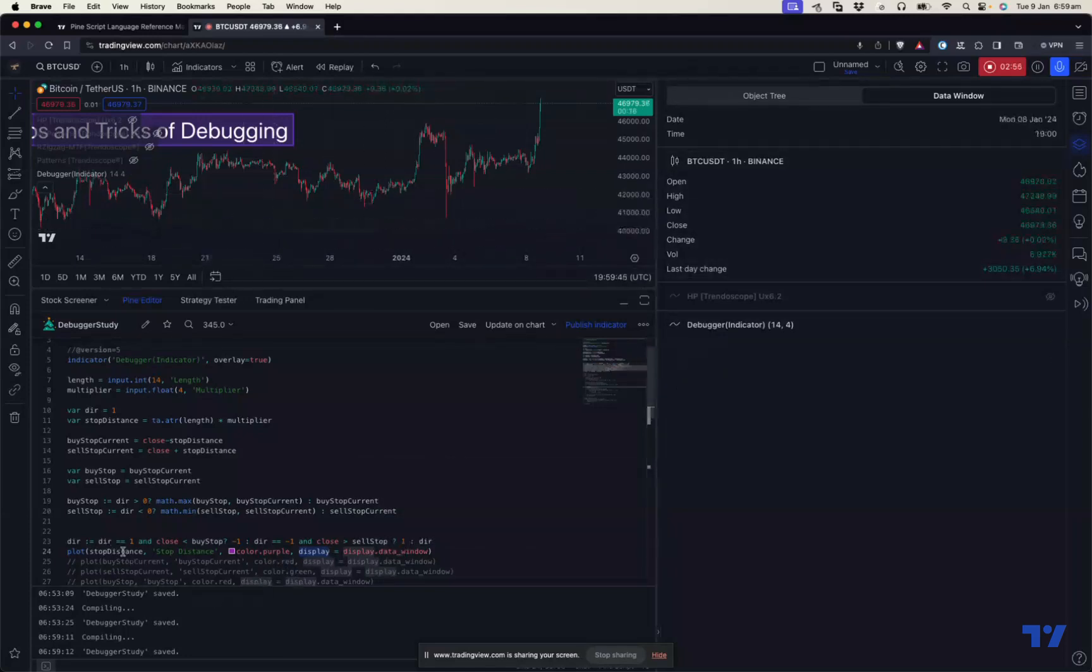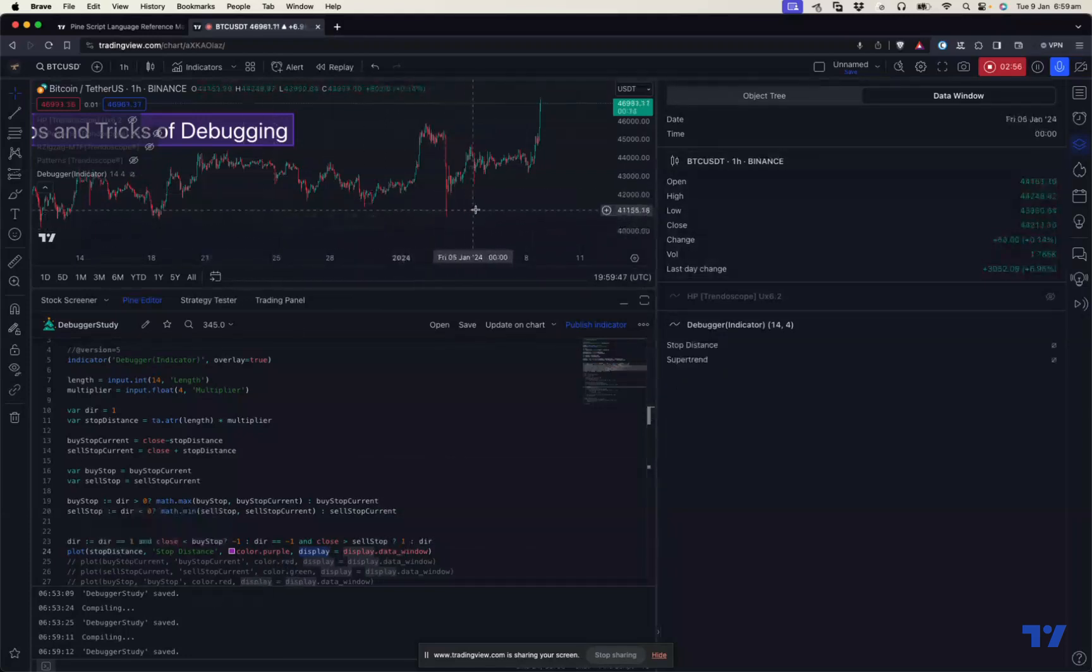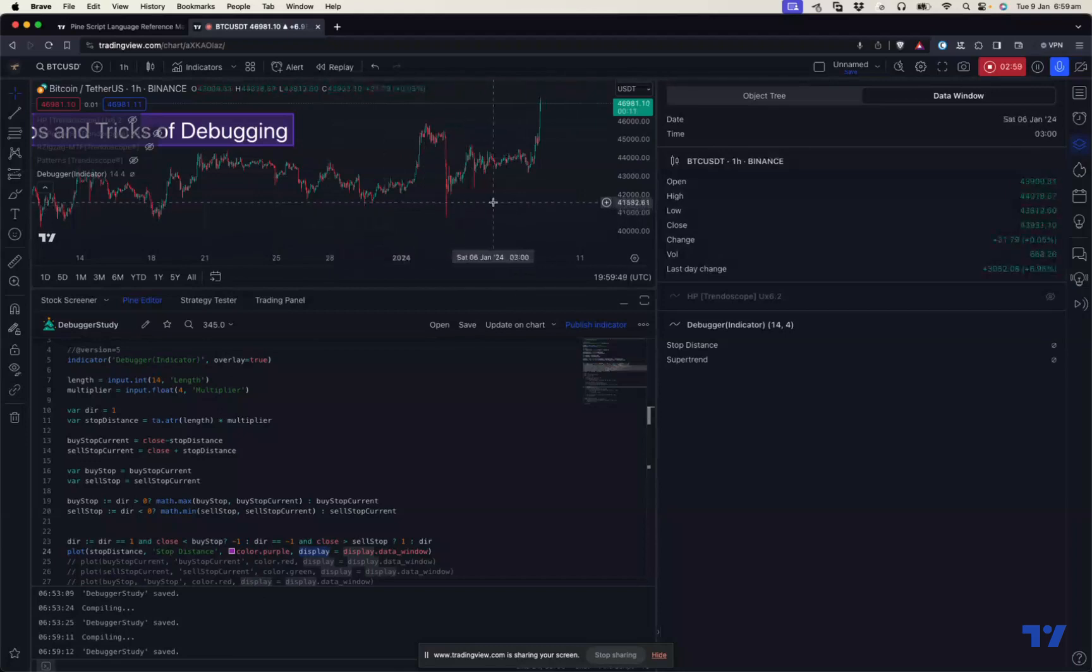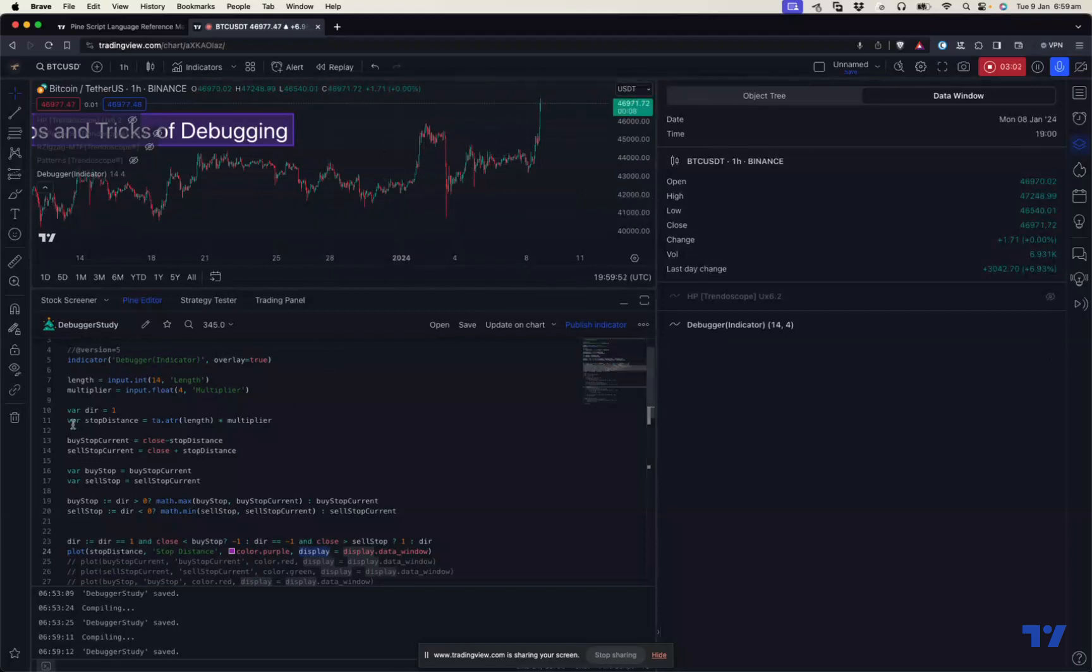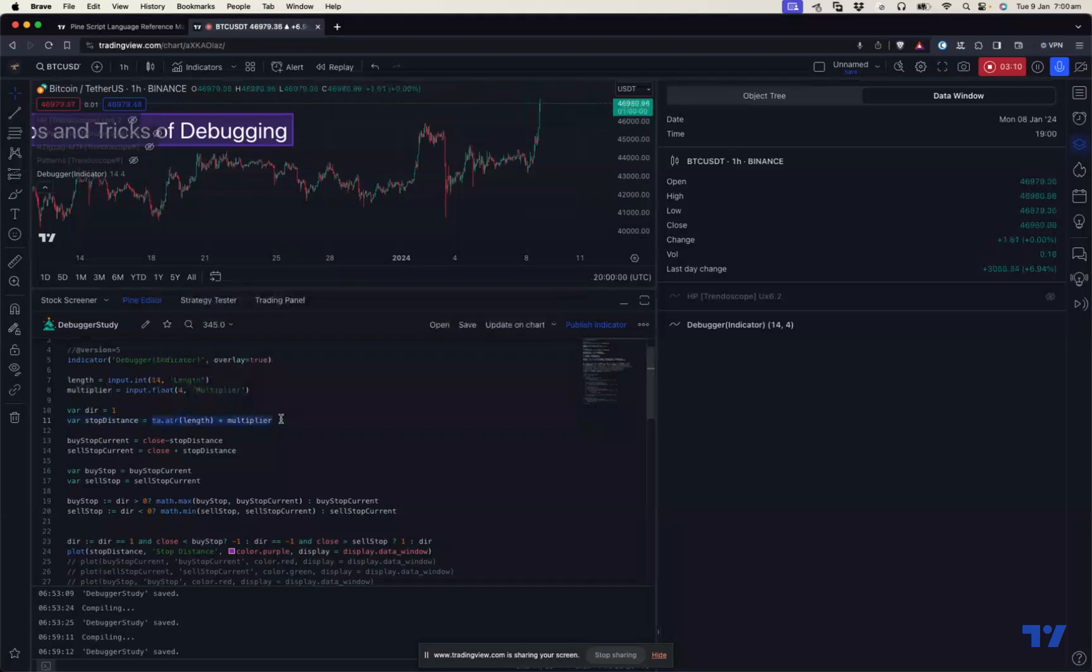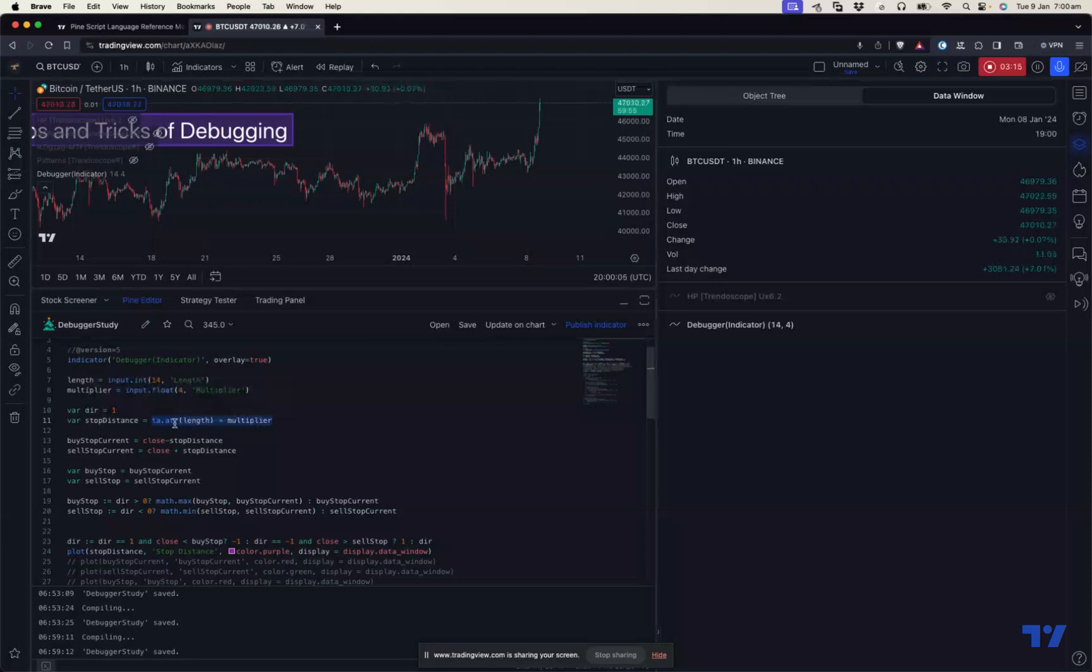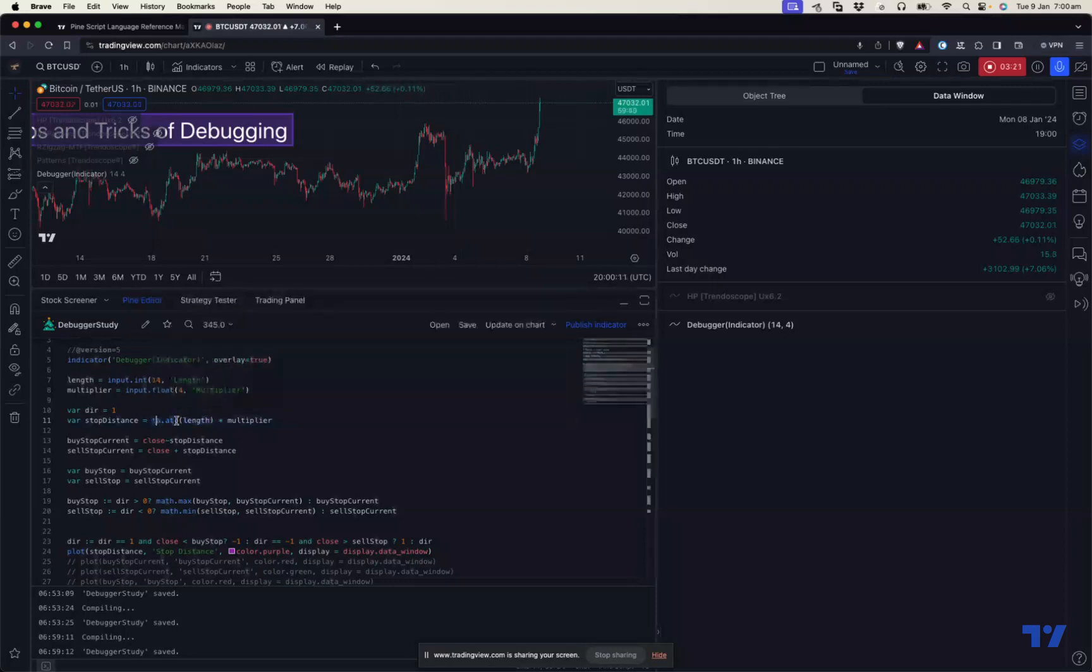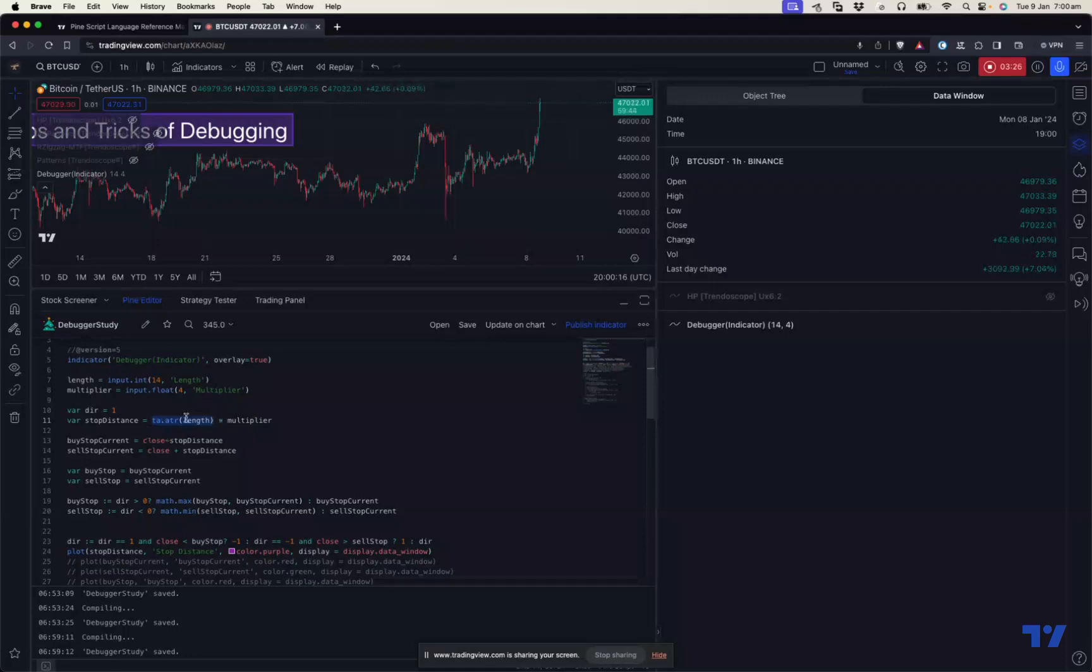Now we are printing the stop distance. You can see that stop distance is also zero or NA. So why is that? There's a mistake here - I'm using var. When I use var, as we know before, it's only assigned once and it won't assign on every bar. Stop distance is assigned in the first bar, and the ATR on the first bar is NA because ATR for first N bars will be NA because it needs at least N number of values to calculate an ATR.